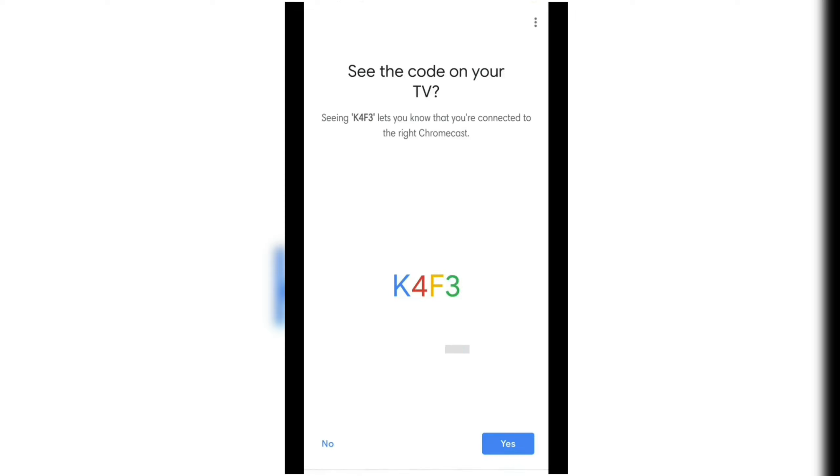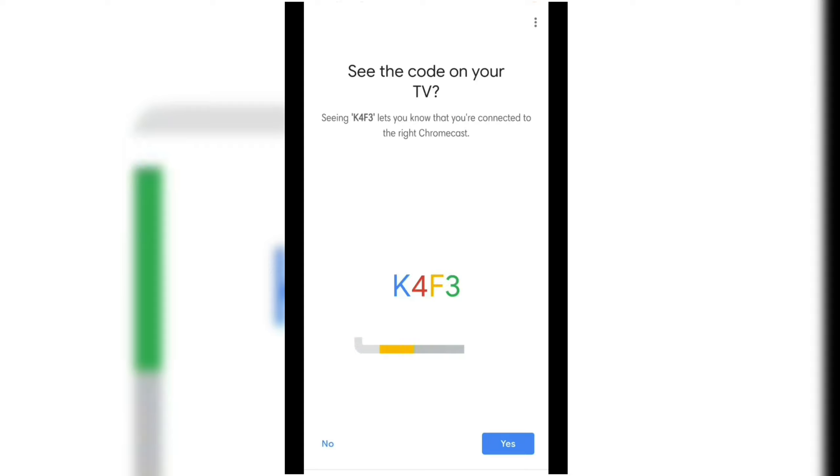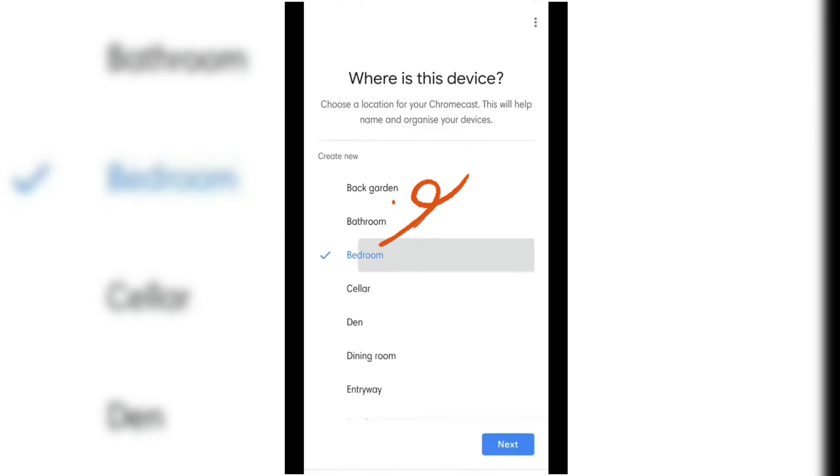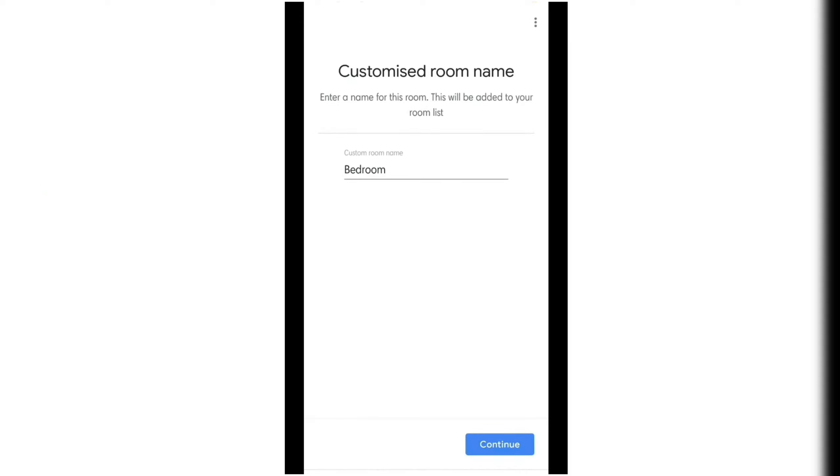Once connected, you will see a code on your TV. Make sure it's the same with the Google Home app and click Yes. Enter which room your Chromecast device is and click Continue.